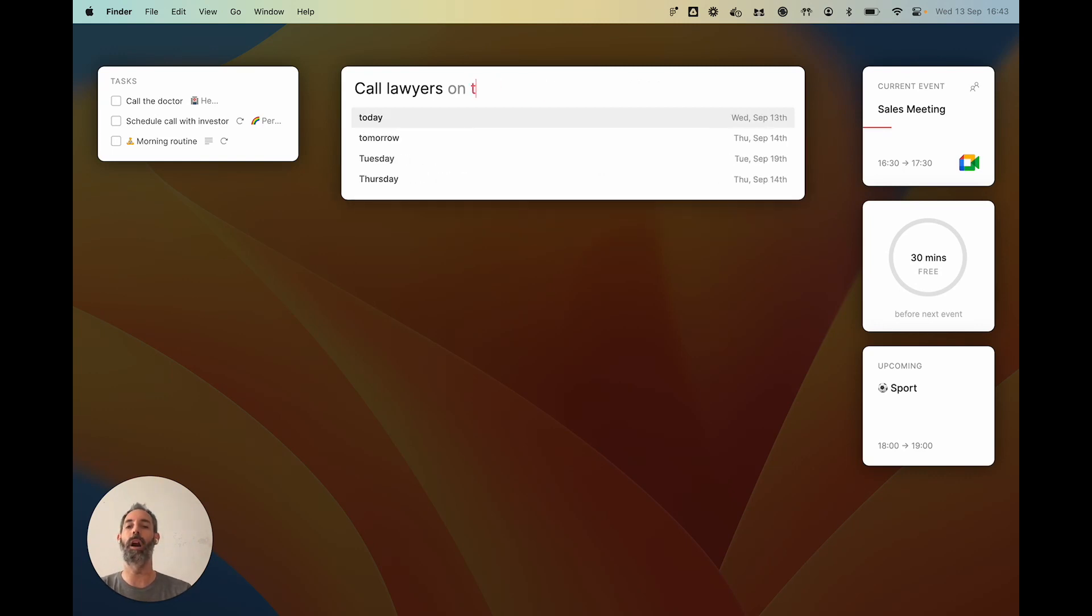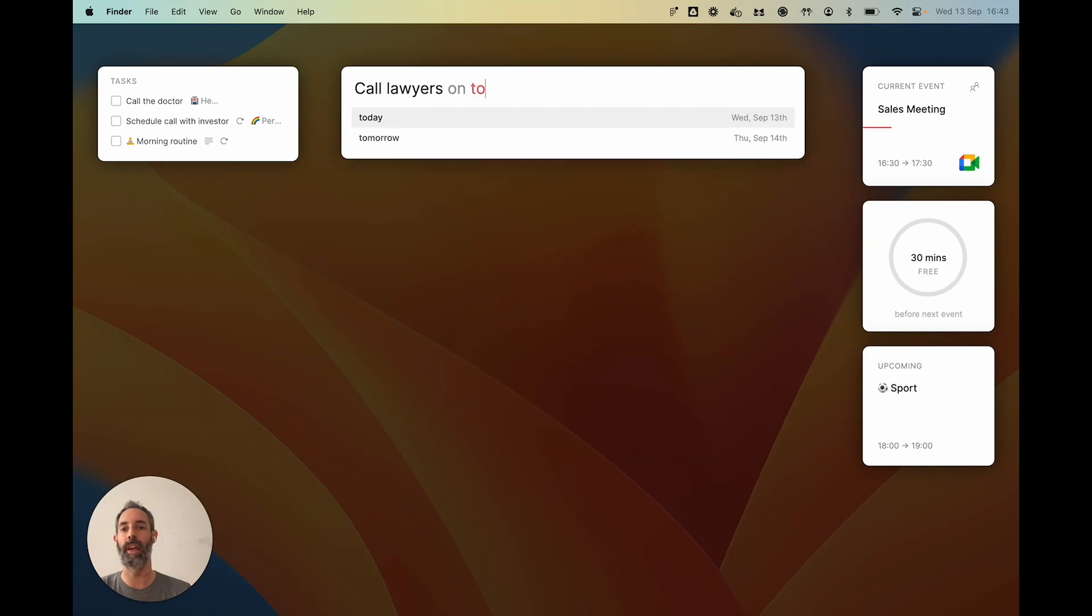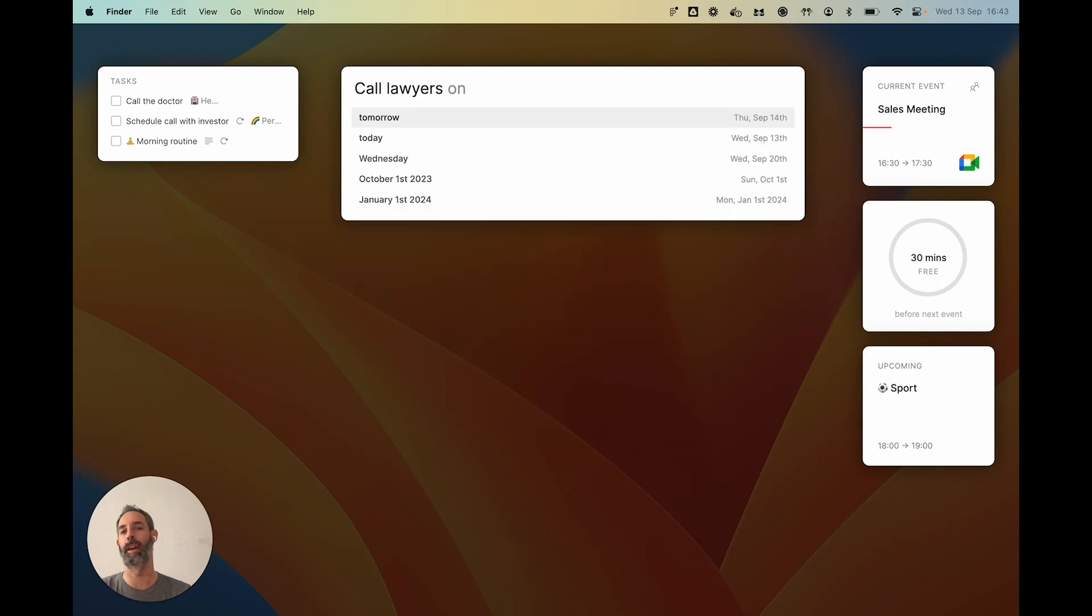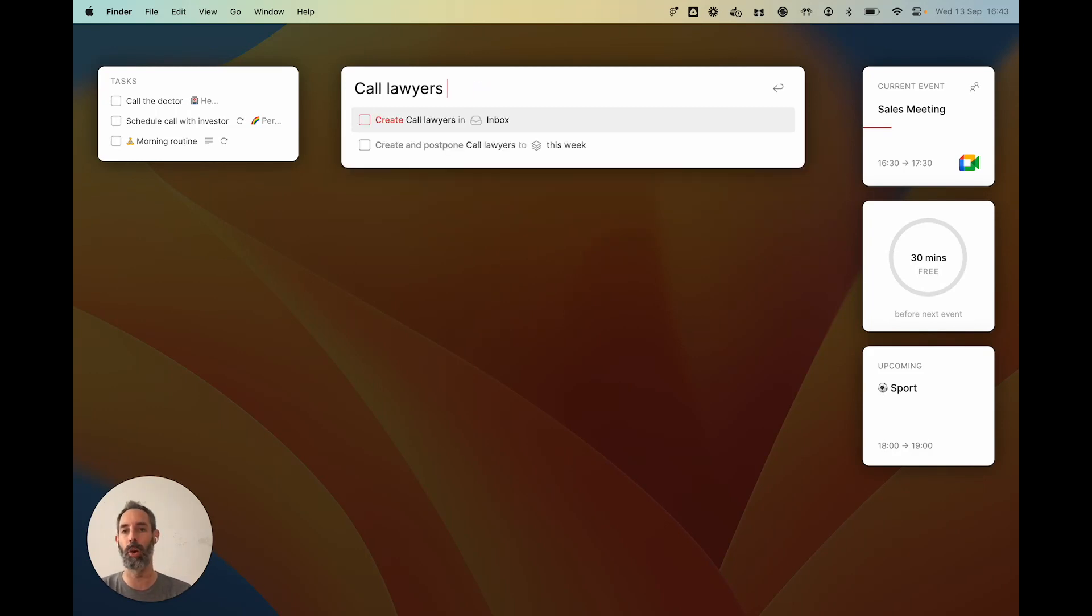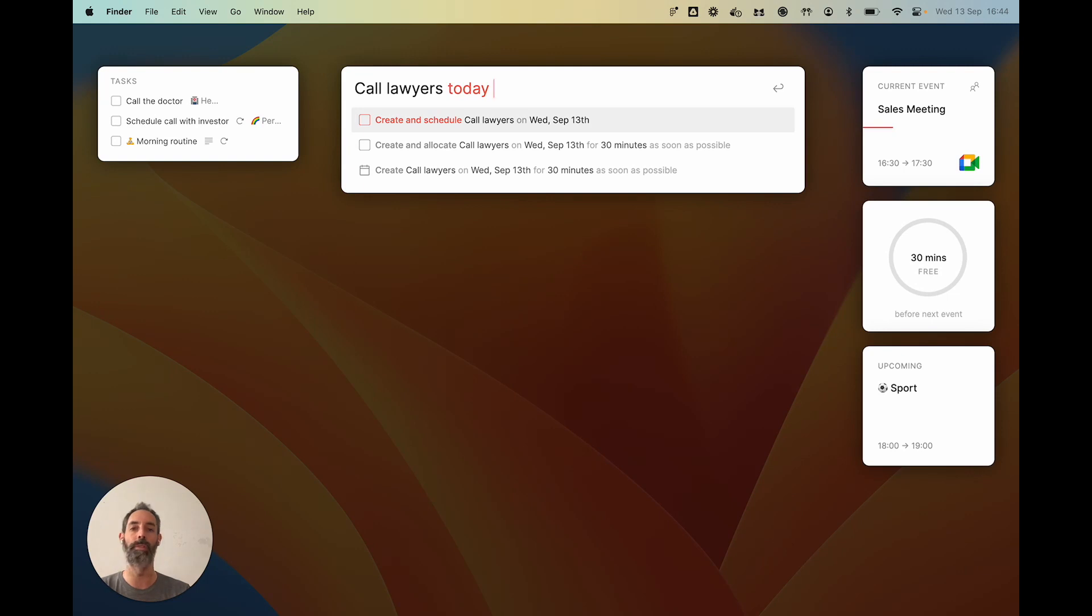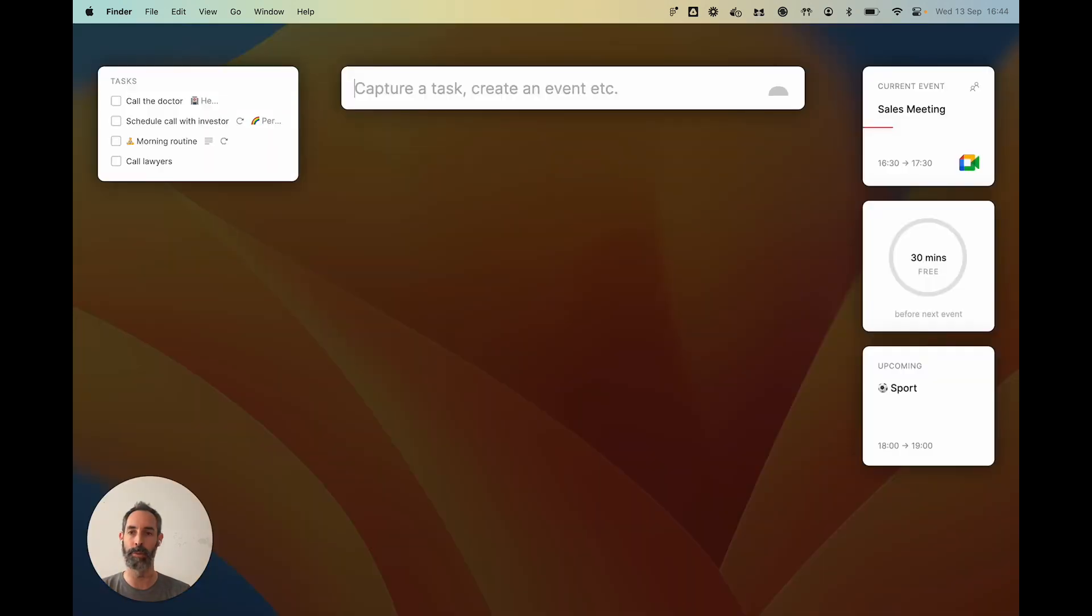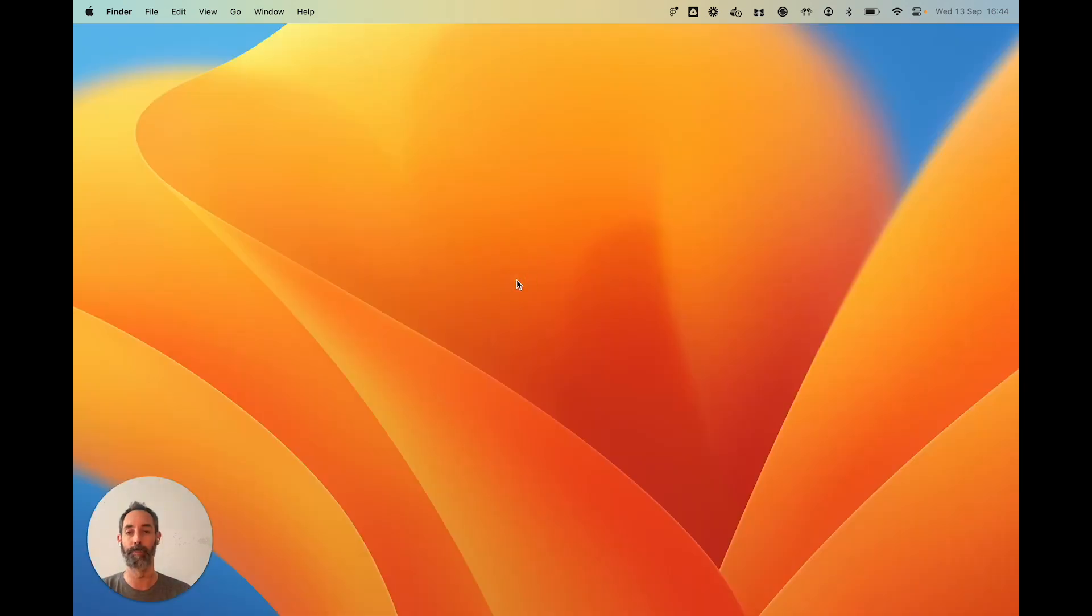Now, because 'on tomorrow' and 'on today' are a bit strange in English and also a bit long, you can actually use 'tomorrow' and 'today' directly. It's the same thing and it's faster and those are the most common. If I press Enter and I reopen the dashboard, you can see that 'call lawyers' is now part of the tasks of the day. All good.